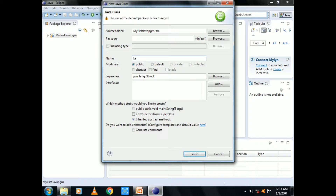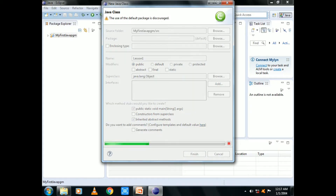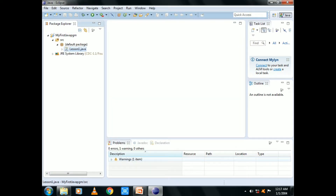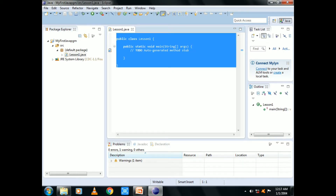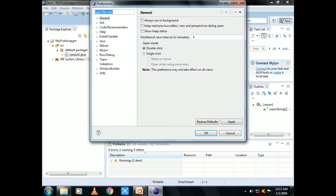Lesson1 is L-E-S-S-O-N. Lesson1 is the name of this package. Now I will open the public static void and string argument. Choose the option, choose the default package. The default package is the name of this package.